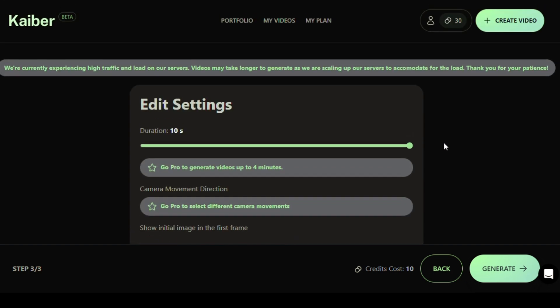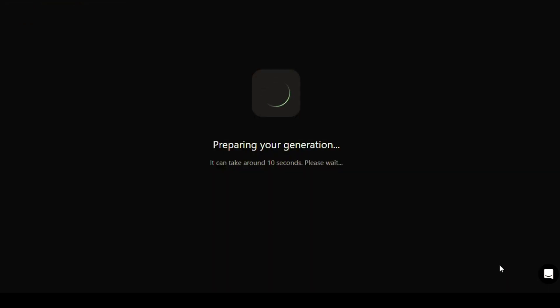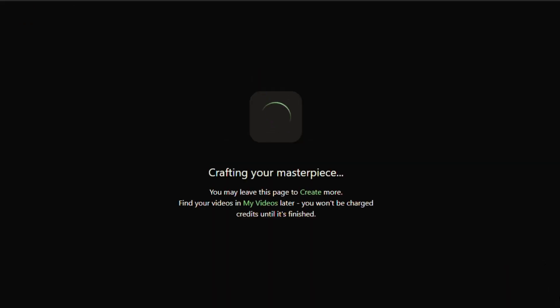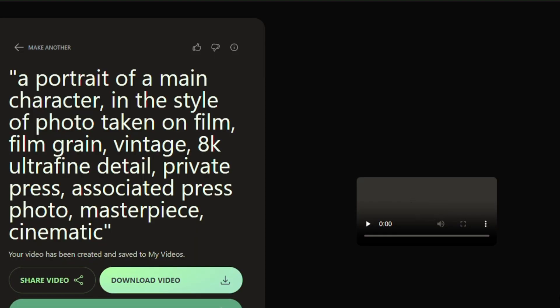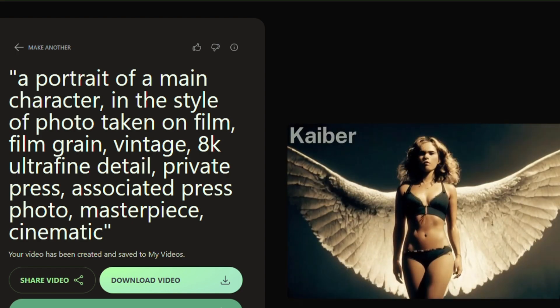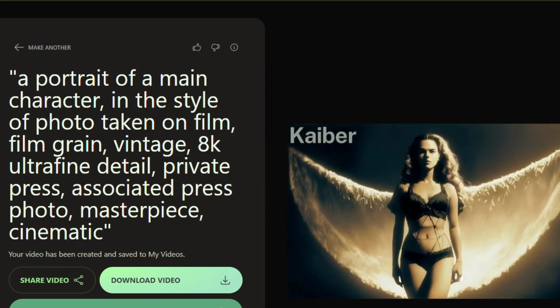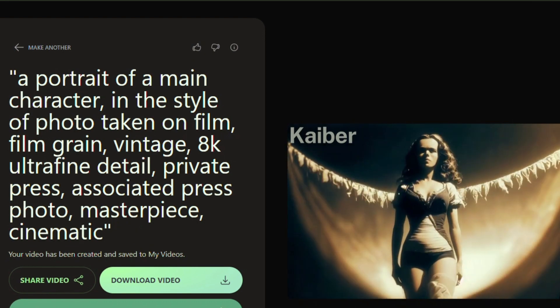Finally, when everything is set, click on the Generate option to obtain our AI video animation. Please be patient, it takes a few seconds to display. Here is our final output and it looks amazing.